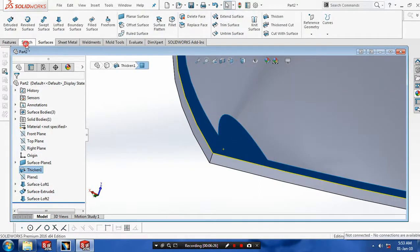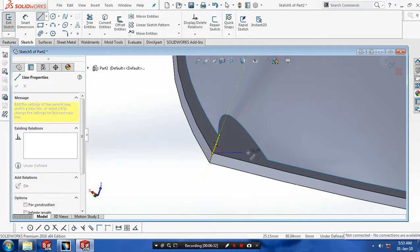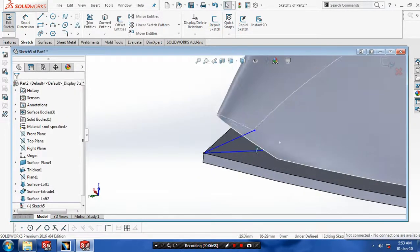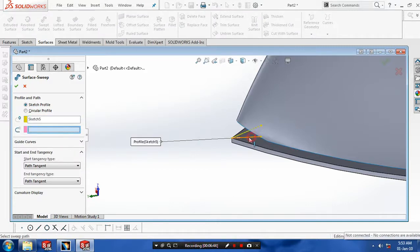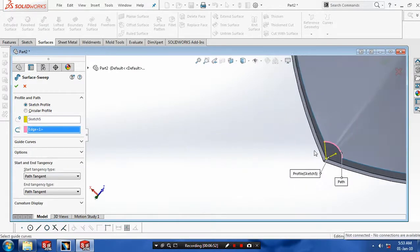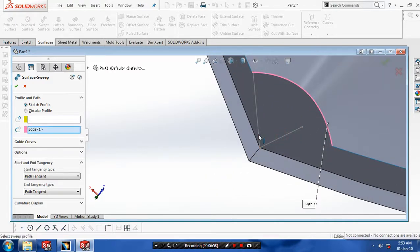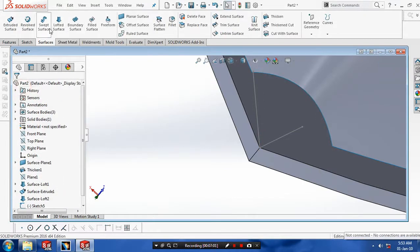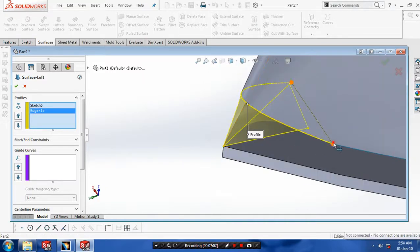Again we have to close the open profile on the top face of the iron box, so just draw a line profile. When you exit the sketch go to Surfaces. Sweep Surfaces cannot be suitable for closing this open surface, so exit the command and try with Loft Surfaces. Close the sweep face, go to Loft Surfaces, and select our corresponding two profiles. Now our open surface is closed.